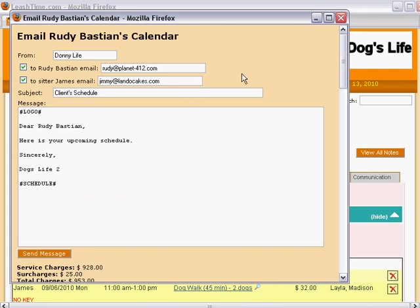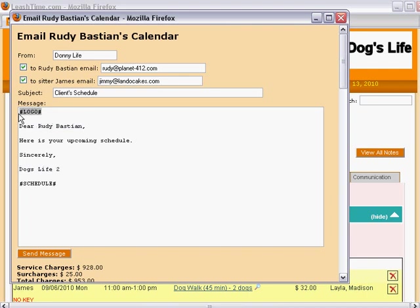The message that comes up is a partially filled out template. The client name and your business name have been filled in, but the logo and schedule have not.